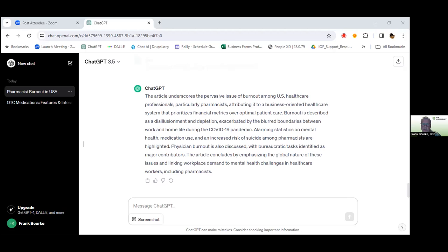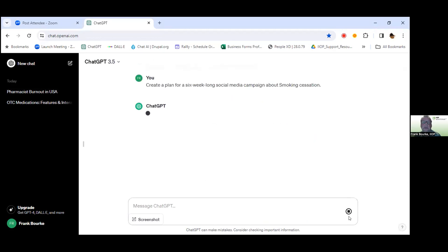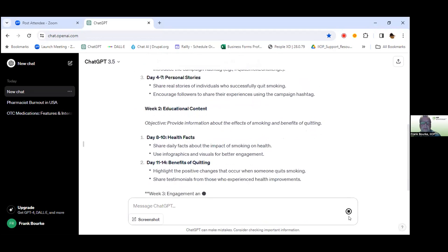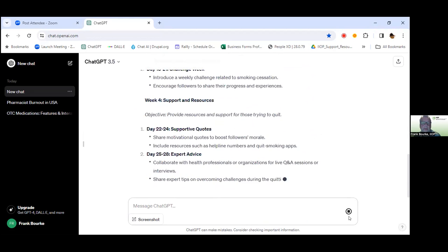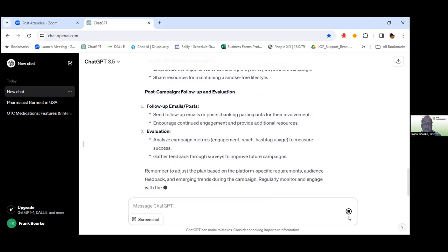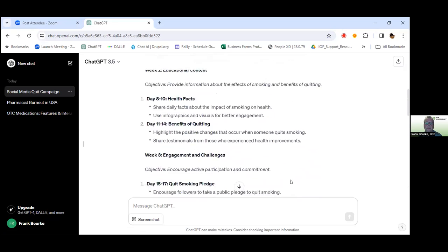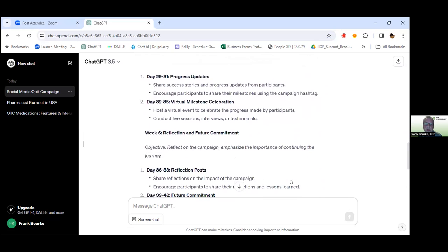For the next demonstration I'll go to a new chat. For marketing purposes, I'm going to ask it to create a six-week social media campaign about smoking cessation. Look at how quickly that generates — right up to day 42. Certainly worth exploring yourselves when you get a chance.